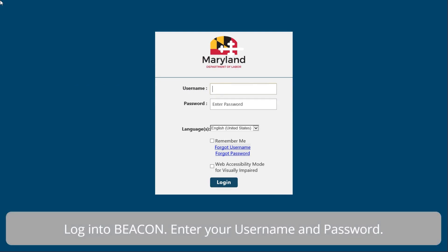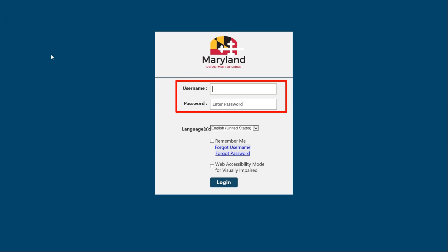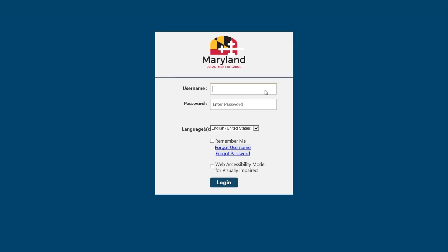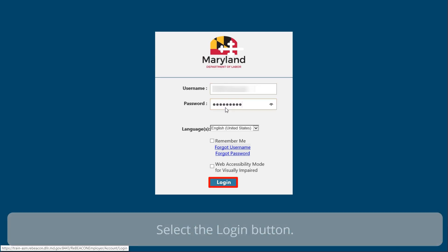Log in to Beacon. Enter your username and password, then select the Login button.